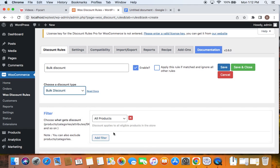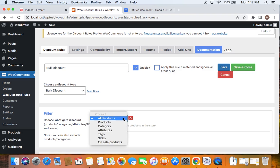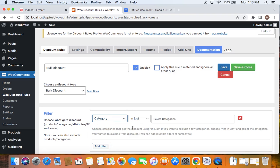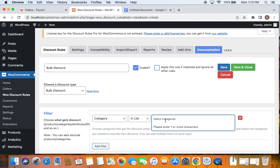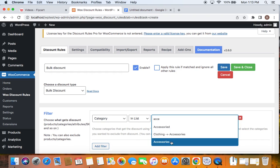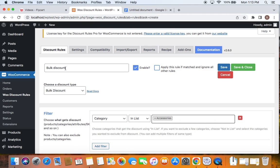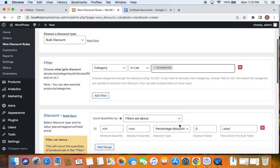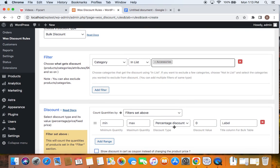After you select the discount type, it's time for us to decide which products or categories are eligible for this particular discount scenario. We're going to allow this bulk discount to be applied on a specific category for easier understanding. So I'm going to click on this dropdown and select a specific category. The category I'm going to include for this particular bulk discount is the Accessories category. I've selected the category, which means this bulk discount applies only to products that come under the Accessories category.